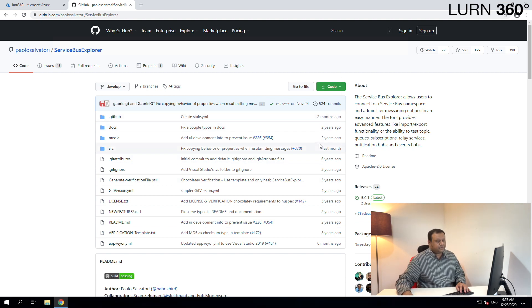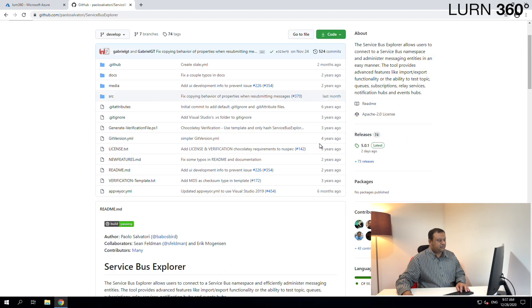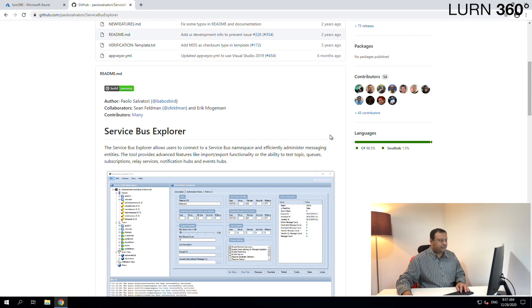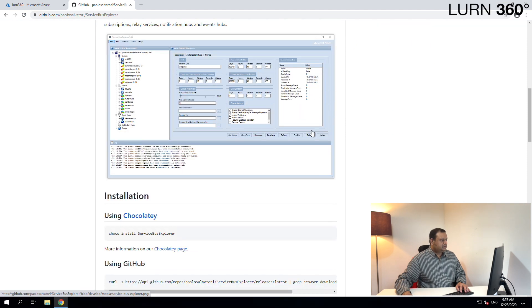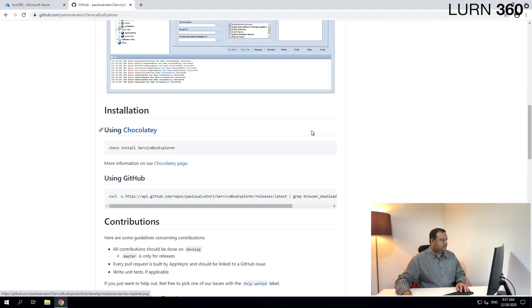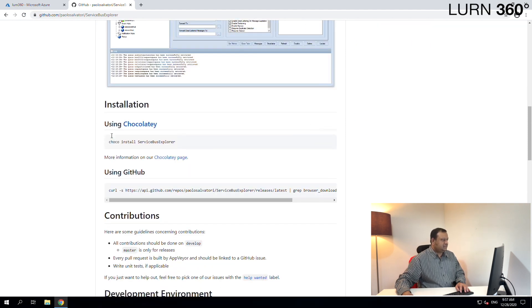If you want to look at the code you can download it from GitHub, but for the exercise right now we don't need the code — we just want to install the tool on our laptop. Let's go ahead and see the installation instructions. There are a couple of options: you can use Chocolatey to install this tool or you can also use GitHub commands.